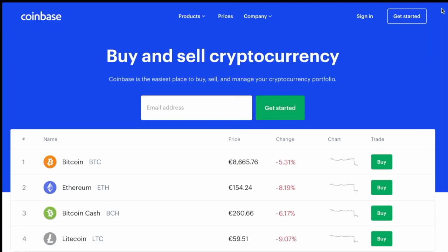Okay, so now I'm going to walk you guys through how to set up a Coinbase account and make a Bitcoin transfer.